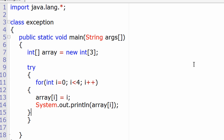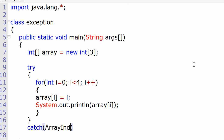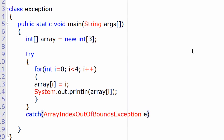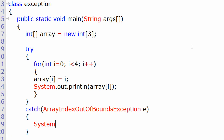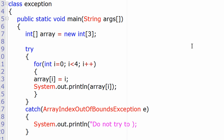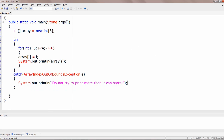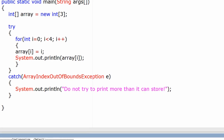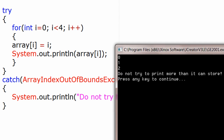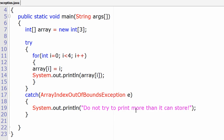Such exceptions may arise in your programs, so we need to write the code that may raise exceptions inside a try block, and write a corresponding catch block. In this case, ArrayIndexOutOfBoundsException is the exception we got — it's a class, so we create an object of that class to handle it. For demo purposes, I'll display the message: 'Do not try to print more than it can store.' When we execute it, 0, 1, and 2 are printed, then array[3] doesn't exist, so the exception arises and prints that message.